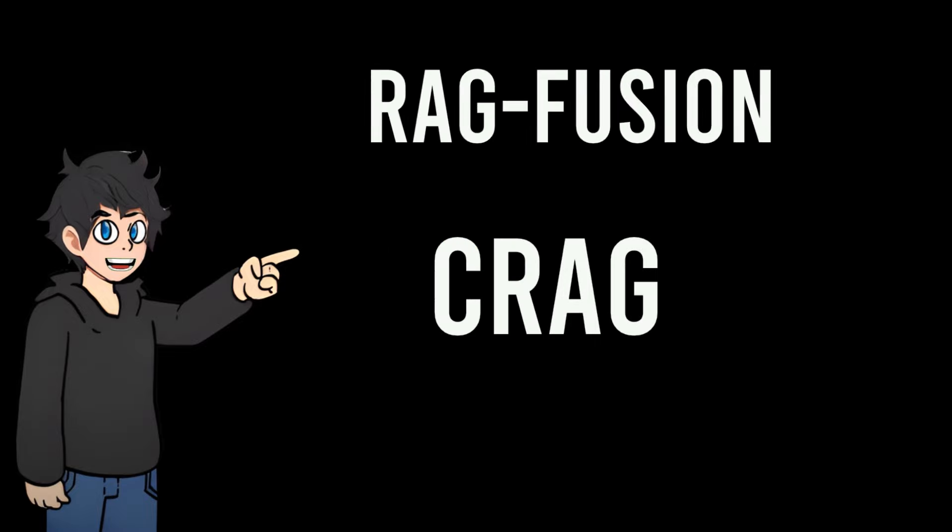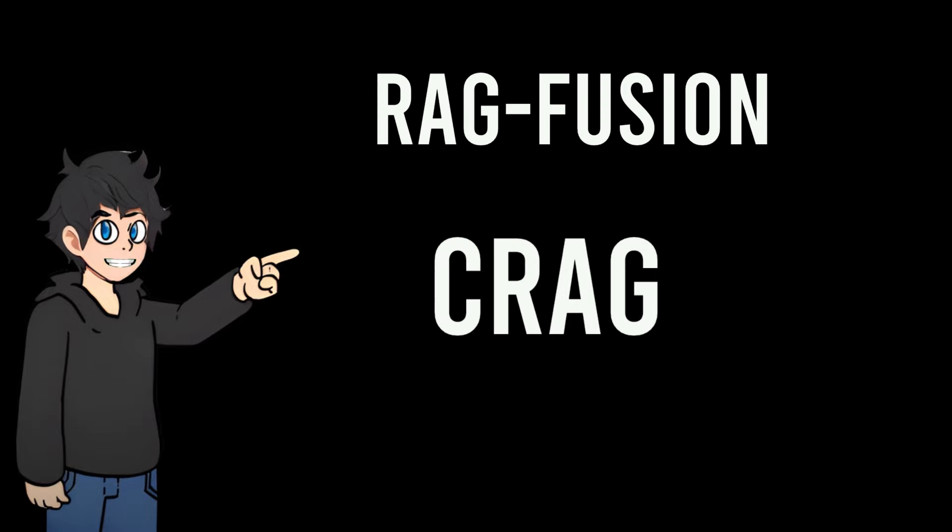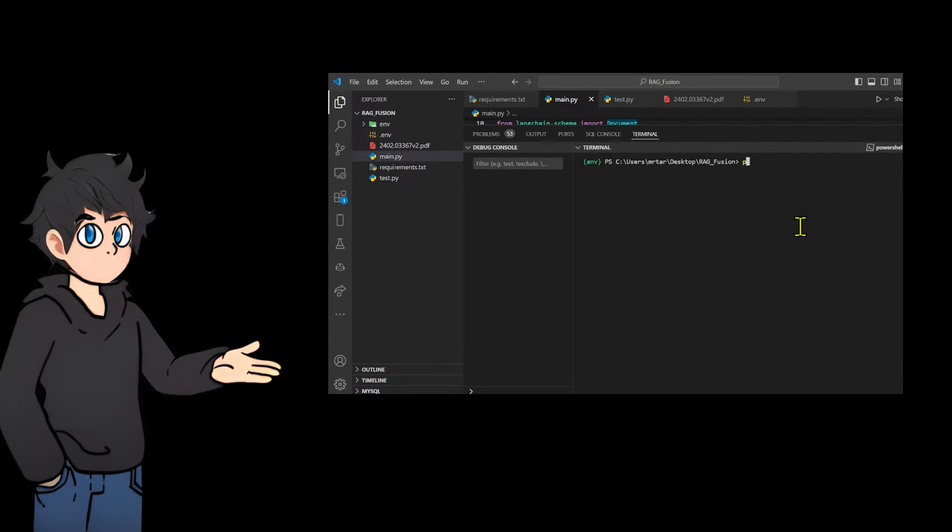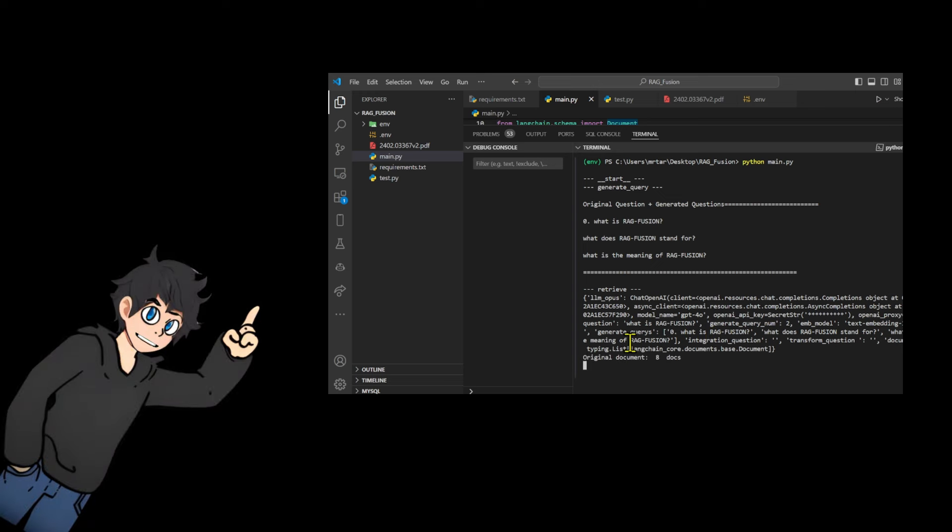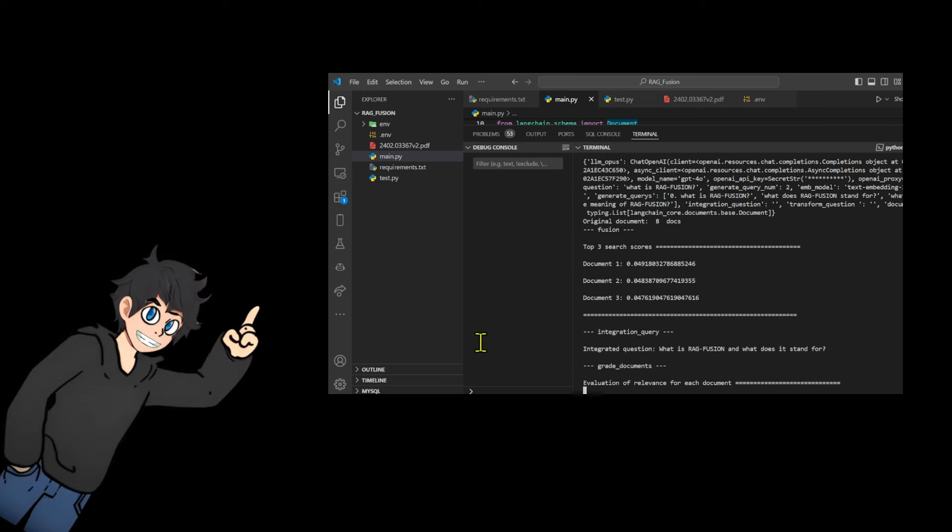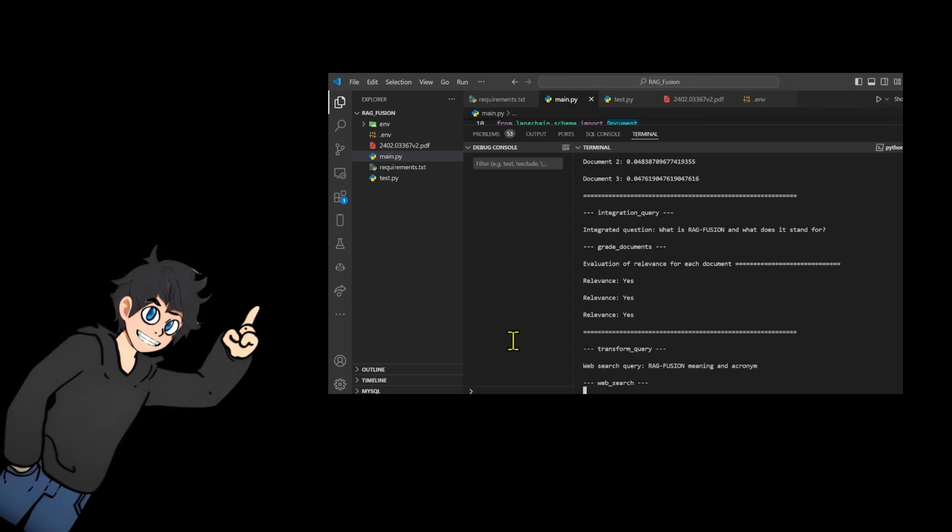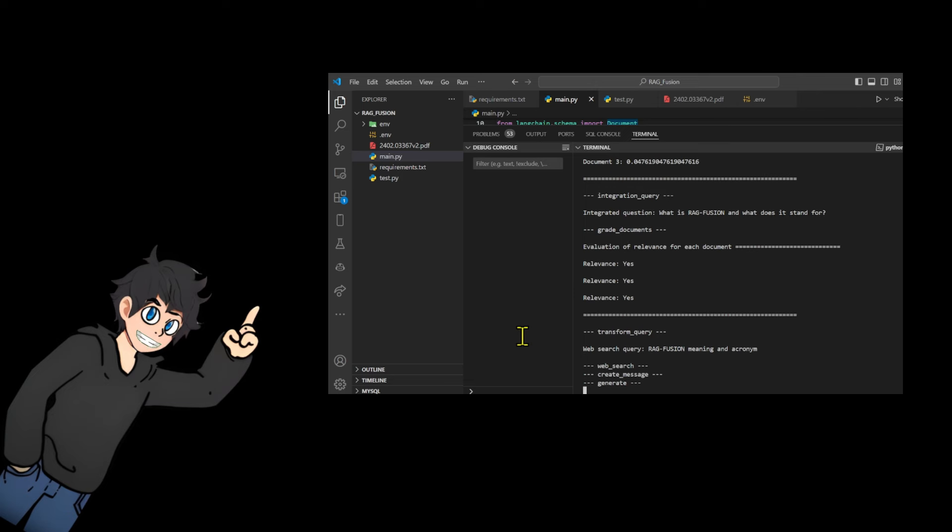The benefits of combining ragfusion and corrective rag may not be immediately apparent from the execution results. However, the processes of generating similar questions, calculating scores, merging questions, determining relevance, and creating queries for web searches appear to function effectively.